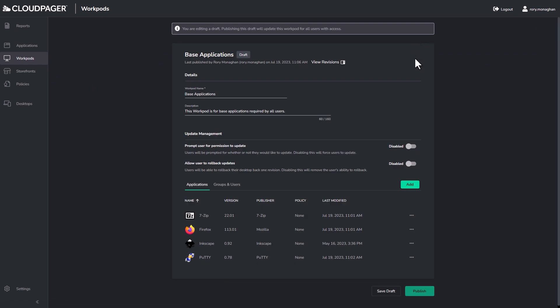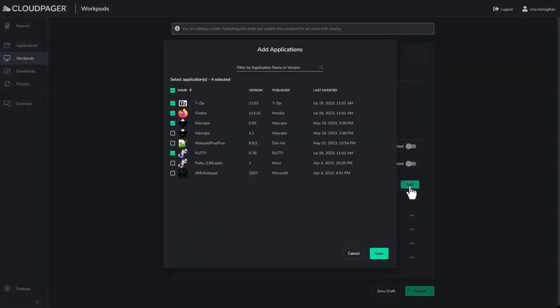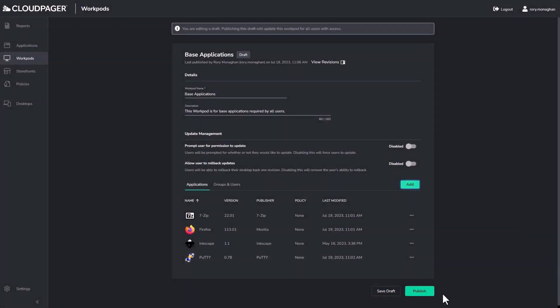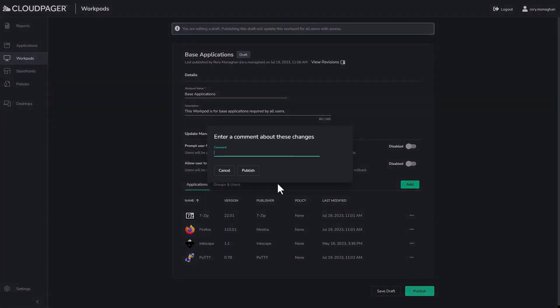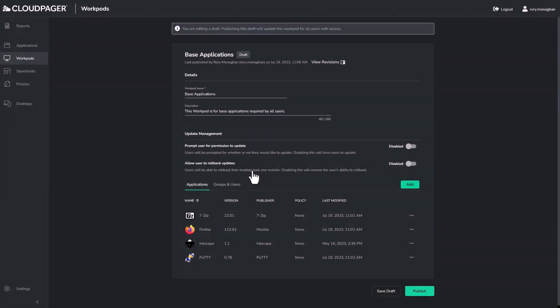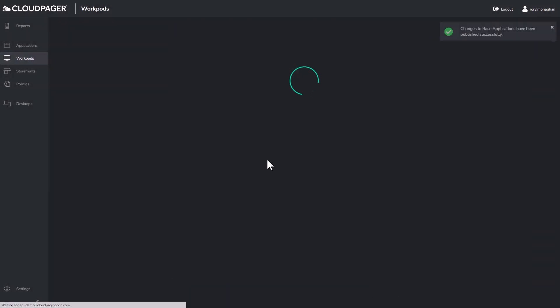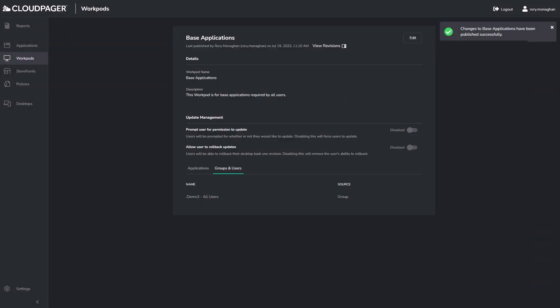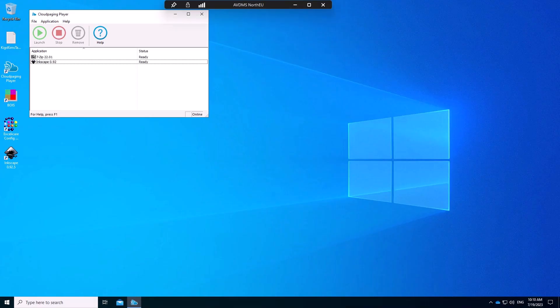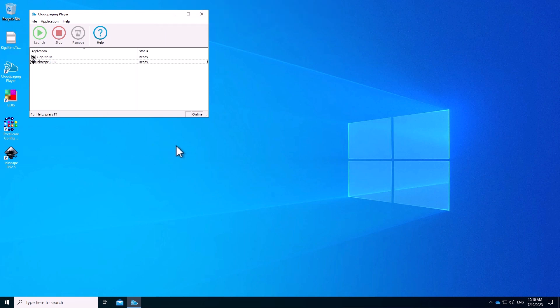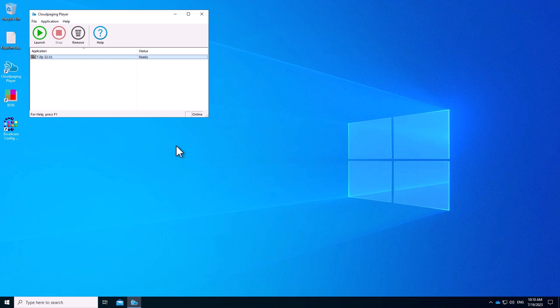So let's go ahead and update this application. That's as simple as just editing our existing workpod. I'll add version 1.1 of the application and uncheck version 0.92. Now if I publish and again leave a descriptive comment, maybe put in a change control number to keep it in lockstep with what is in my ITSM product and adhering to my change control process. Now if I go back to my active desktop session with that published, we will see version 0.92 is removed and version 1.1 is now available.